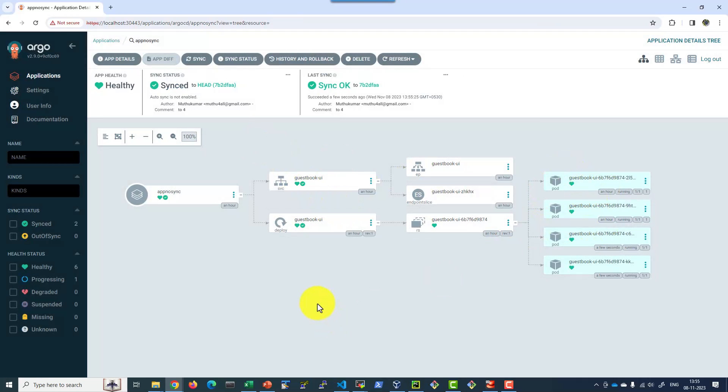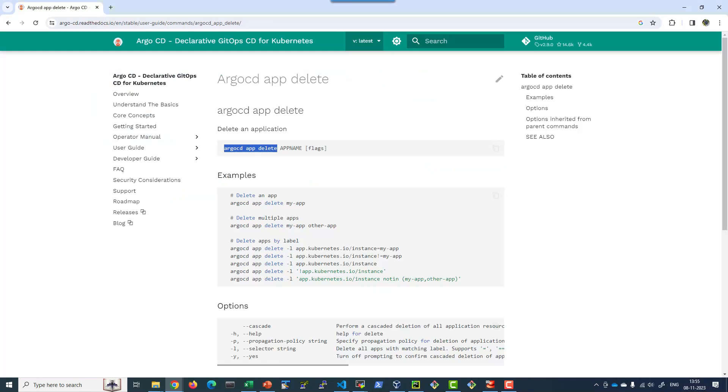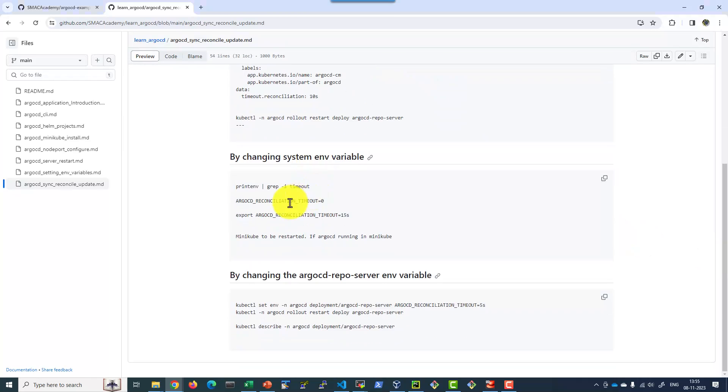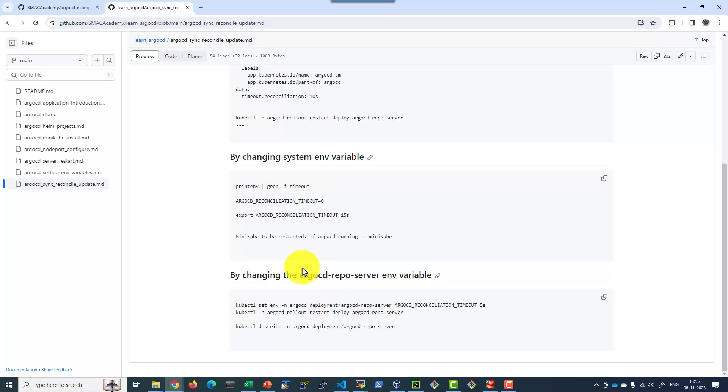So as part of this particular course we learned about how to set the reconciliation timeout in 3 different ways: as part of the environmental variable, or config map argocd-cm, or we can directly go ahead and set the environmental variable for argocd repo server. As well as how to create an application with automatic as well as manual sync and their differences.